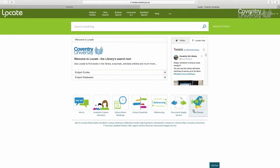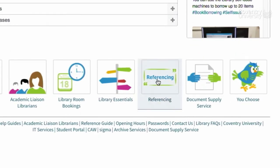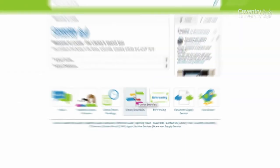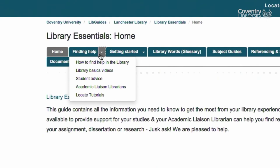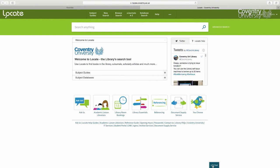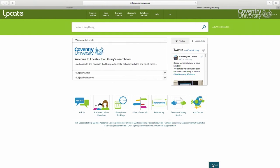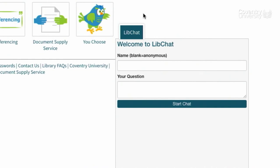On the front page of LOCATE there is a referencing icon you can click on to find out about the referencing system we use here at Coventry. There is also something called Library Essentials, which contains general information about the library and what help is available, as well as various videos and tutorials. If you are on LOCATE for any period of time, a lib chat option will pop up. This is a live chat service so a member of staff will be monitoring it, and if you have a fairly straightforward question or you're having trouble accessing something, someone should respond to you quickly.